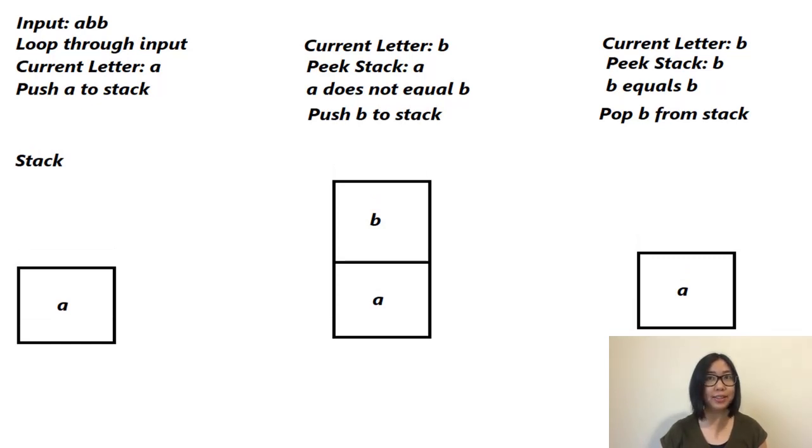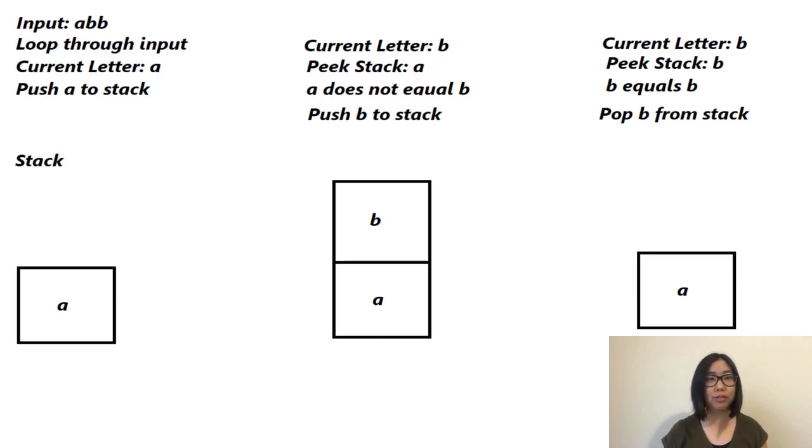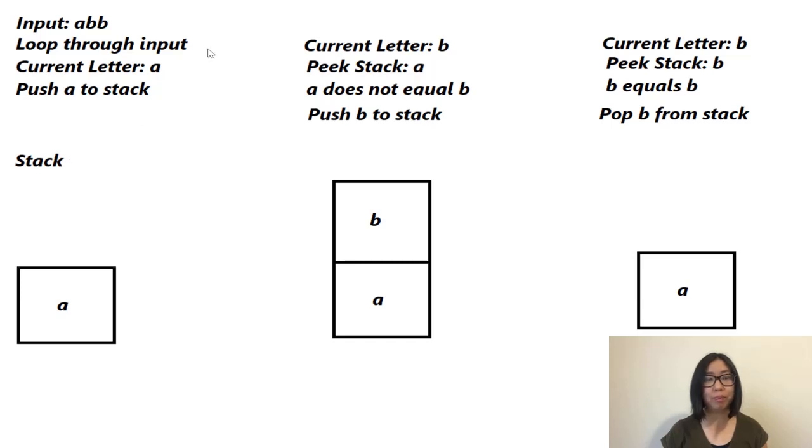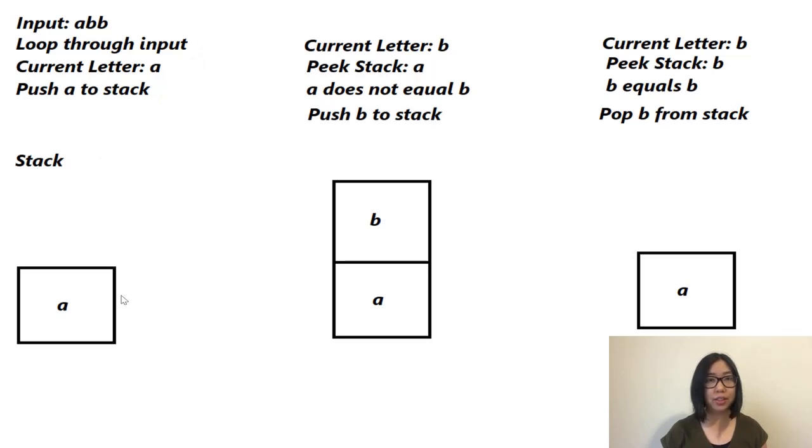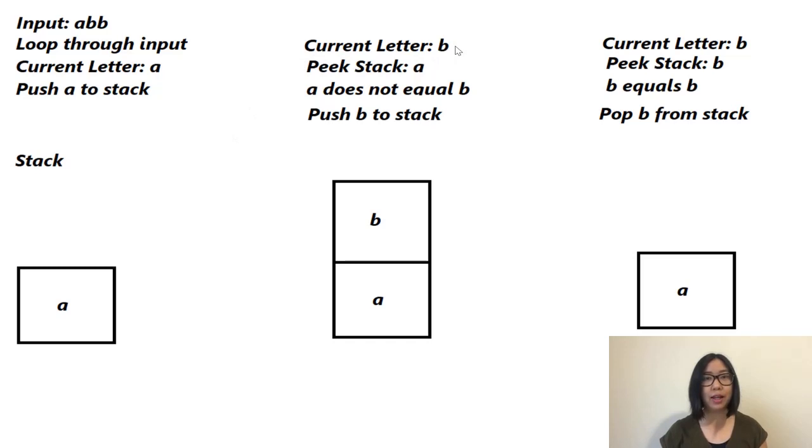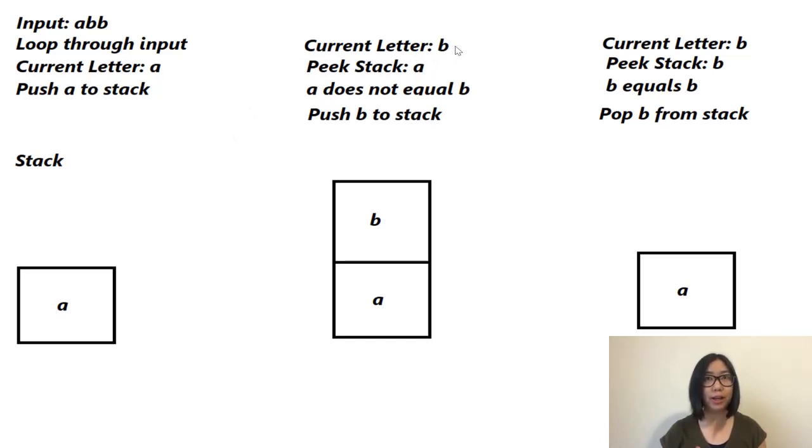Suppose we have an input string of 'abb'. We initialize a stack, then loop through the input. If the stack is empty, we just push that item into the stack. Then we go to our second letter, which is 'b'. Now we're going to peek the stack, and peeking the stack means we check for the top item in the stack.